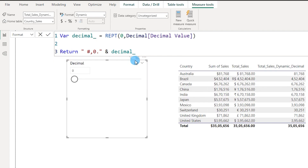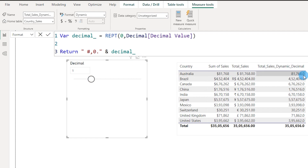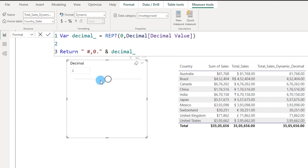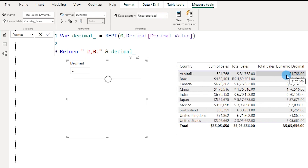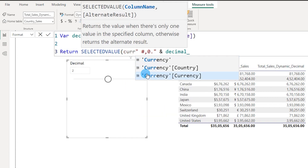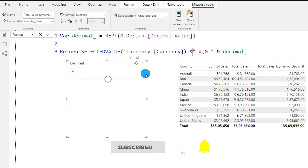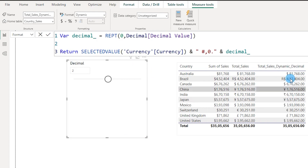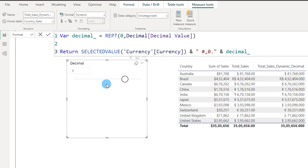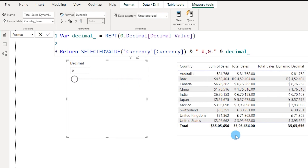I made a small mistake — I don't need an equals sign there. After pressing Enter, the decimal is now dynamic. I can choose the number of decimals to display based on the slider. Moving to two decimals shows two decimal places. However, I noticed I lost the currency symbol, so I'll add SELECTEDVALUE of the Currency column from my Currency table and concatenate it with the rest of the format string. Now we have both the dynamic currency symbol per country and dynamic decimal selection — I can move the slider to show anywhere from zero up to four or five decimal places.